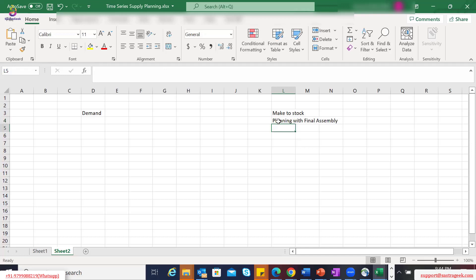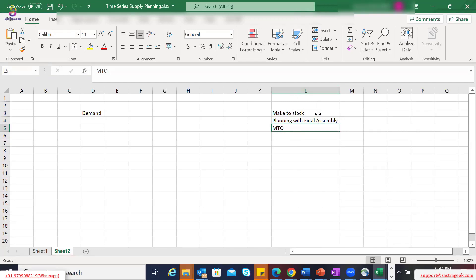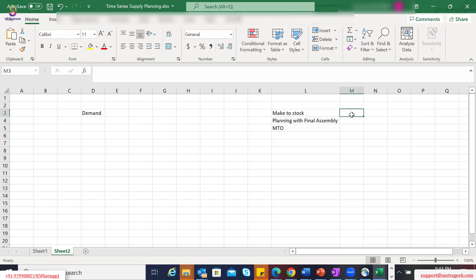There could be another one which is make-to-order, where only once the actual sales order comes do you start producing — so it's not that relevant from a planning perspective. The two widely used planning strategies are make-to-stock and planning with final assembly. In make-to-stock, you have an industry where you always plan based on forecast irrespective of customer orders.